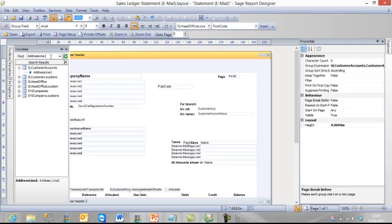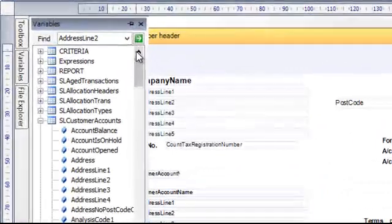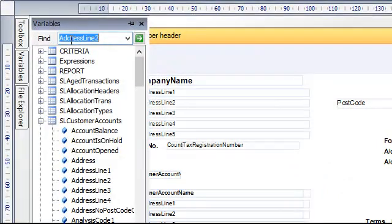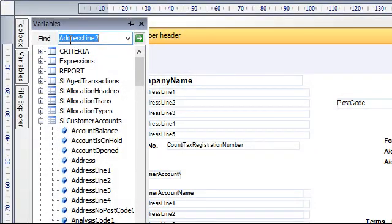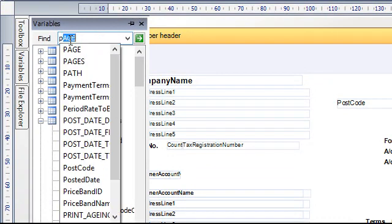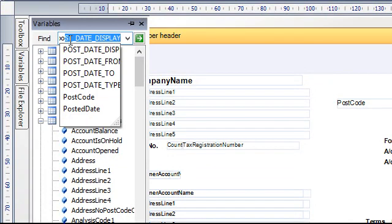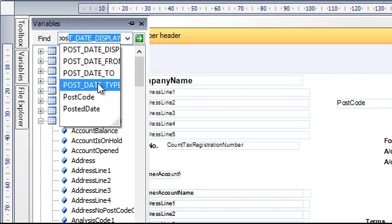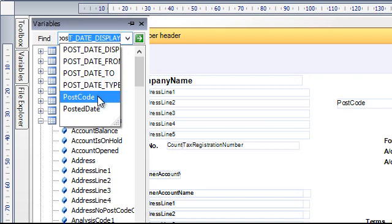So if we click on there if you would like to find a particular field the best way to do it is to type in what you think it might be called. So for postcode if we start typing in post you will notice that it gives you a drop down with all the possible fields that it could be related to.